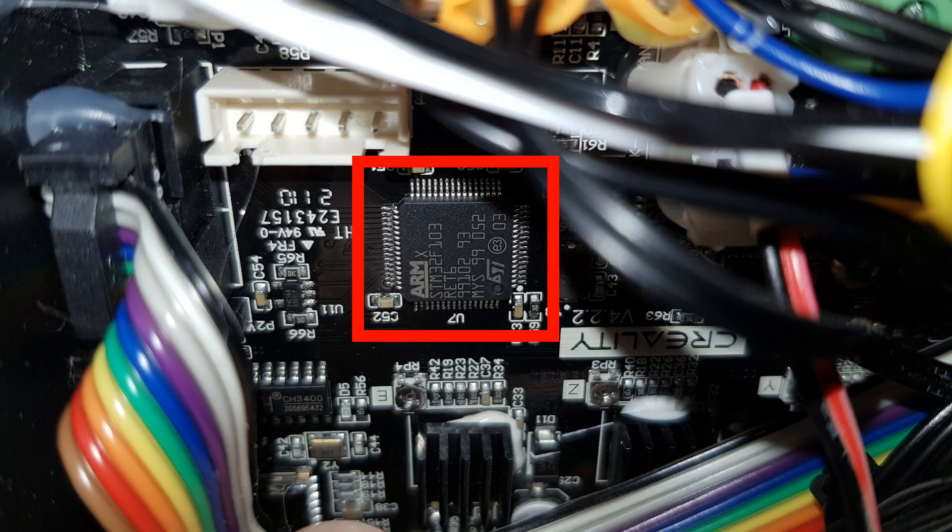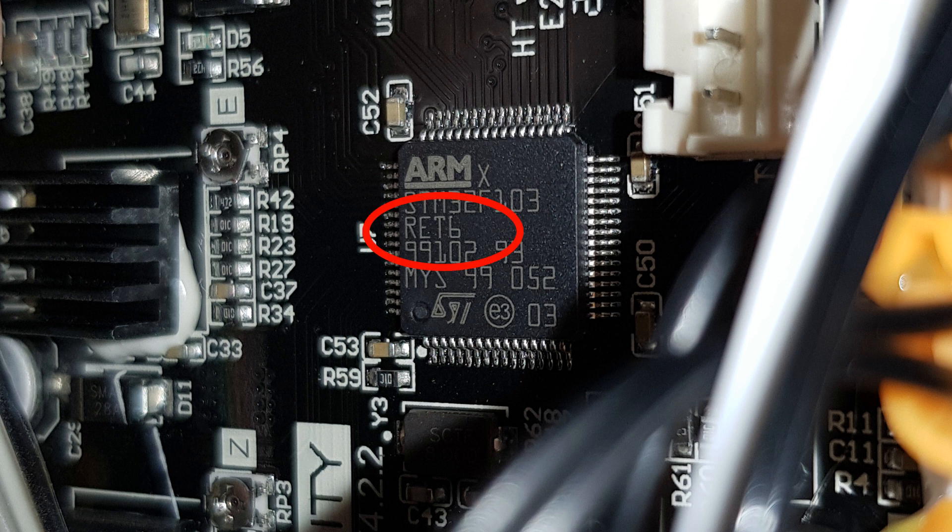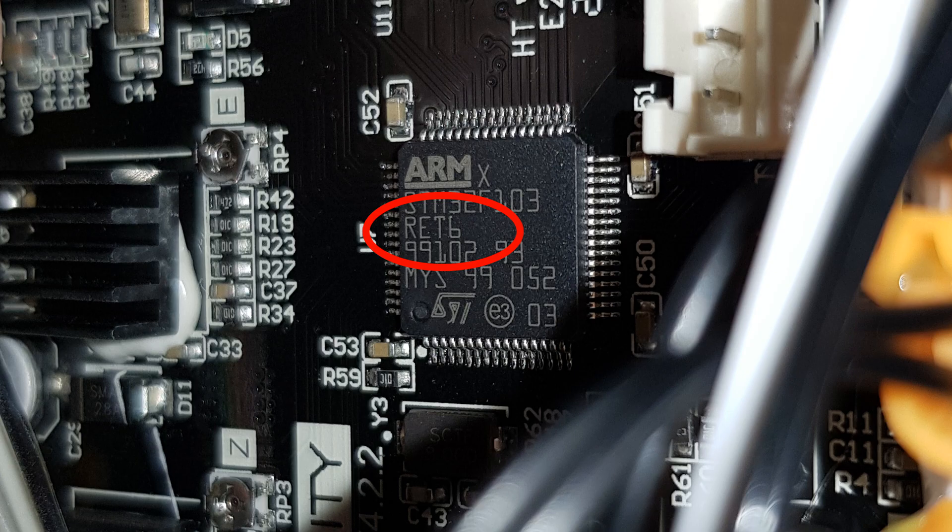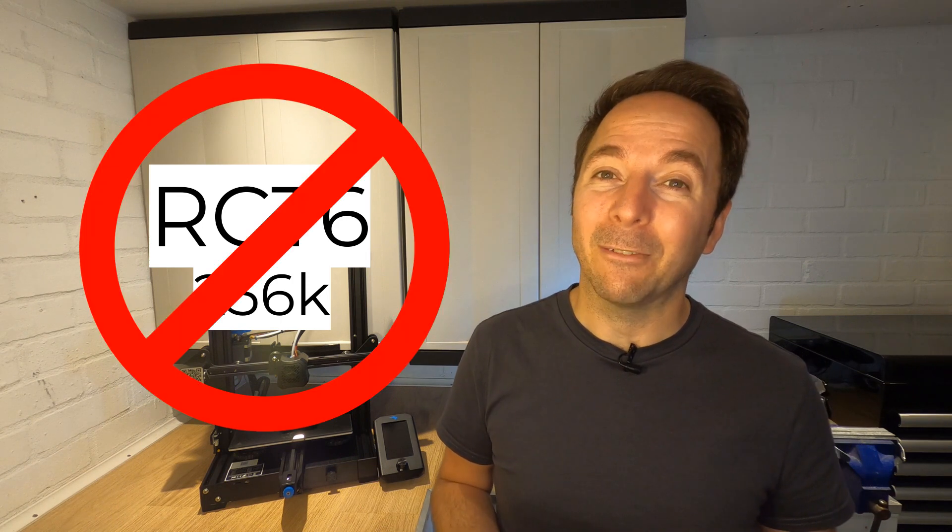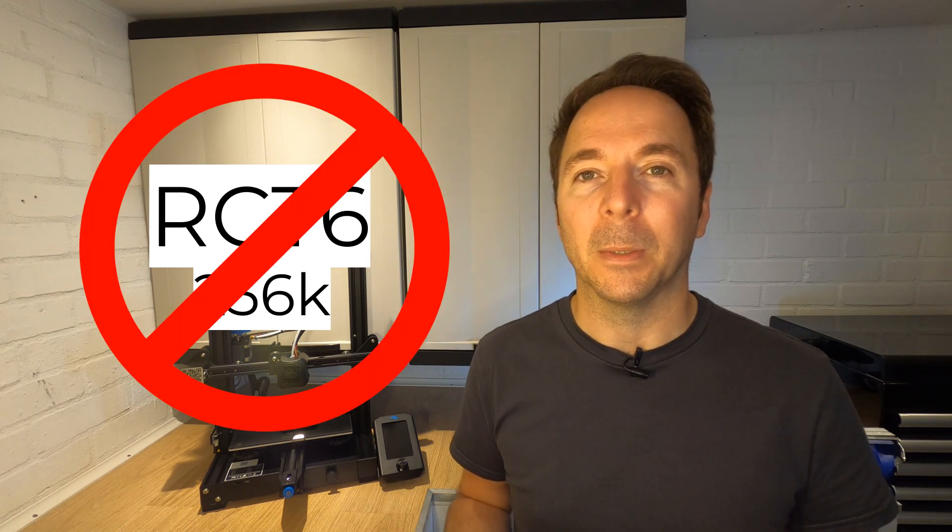Then find the square black processor chip and read what it says on it. If it says RET6 then it has 512k of flash memory which is enough for the Jyers firmware. Unfortunately if it says RCT6 then it only has 256k of memory which isn't enough and you're going to have to look for some different firmware if you want to update.